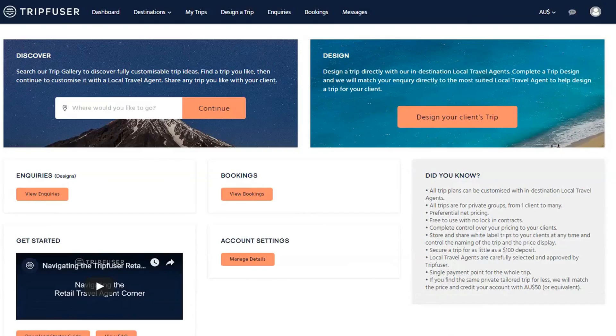Inquiries: there are two ways to submit an inquiry. You can either discover an existing trip that you can customize, or you can design a new trip from scratch.